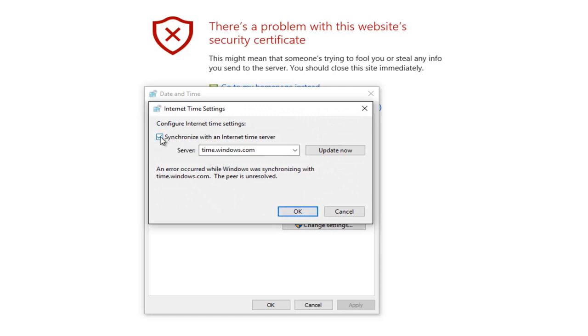Make sure this little check mark is selected where it's synchronized with an internet time server. And then left click on this update now button.